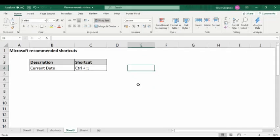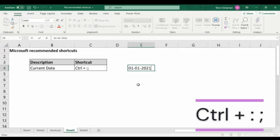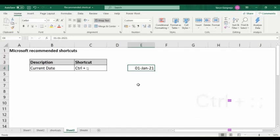Our next shortcut is current date. To insert the current date, simply press Ctrl+Semicolon. You can see it shows 1st January 21 — it's a new year today.